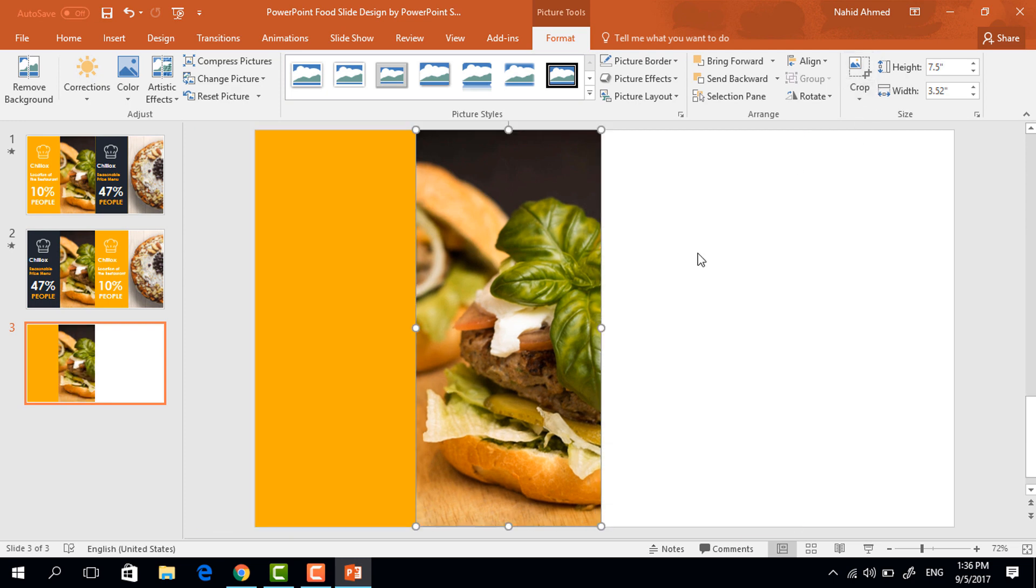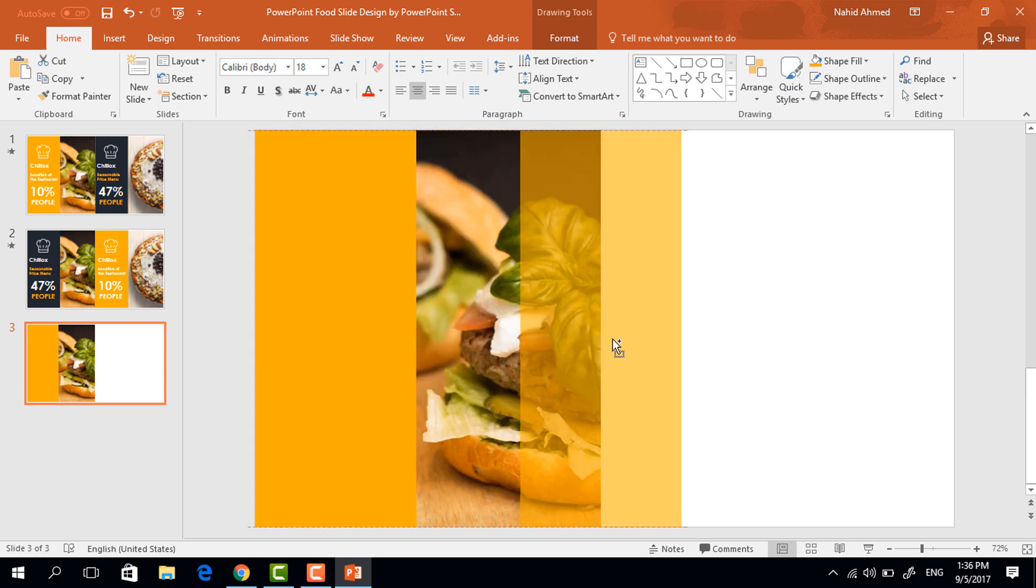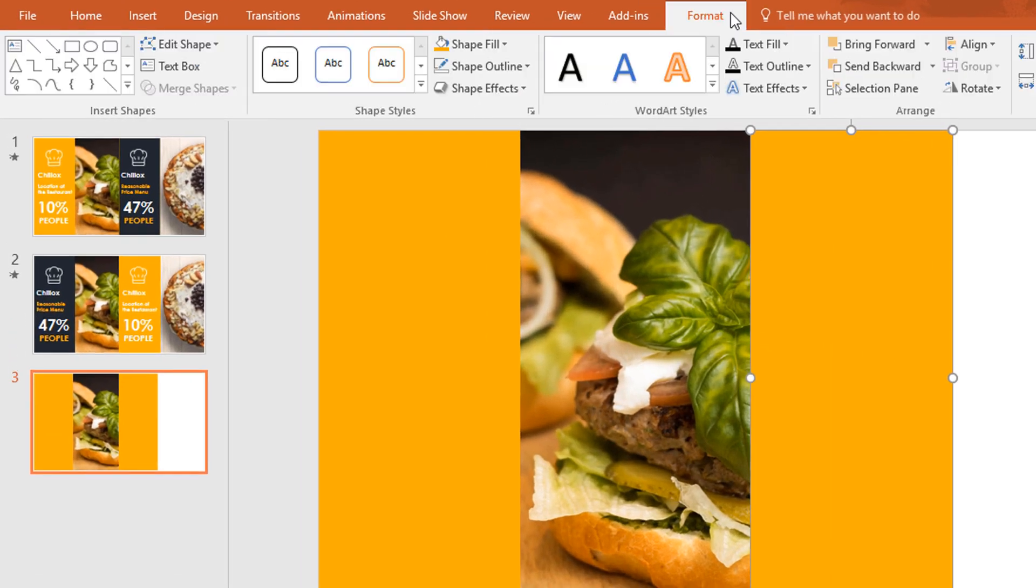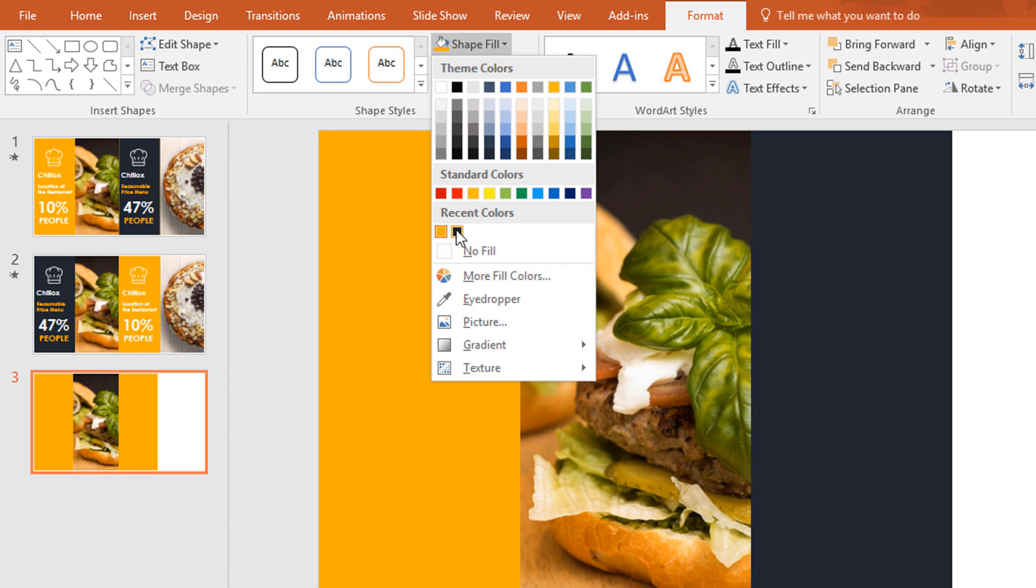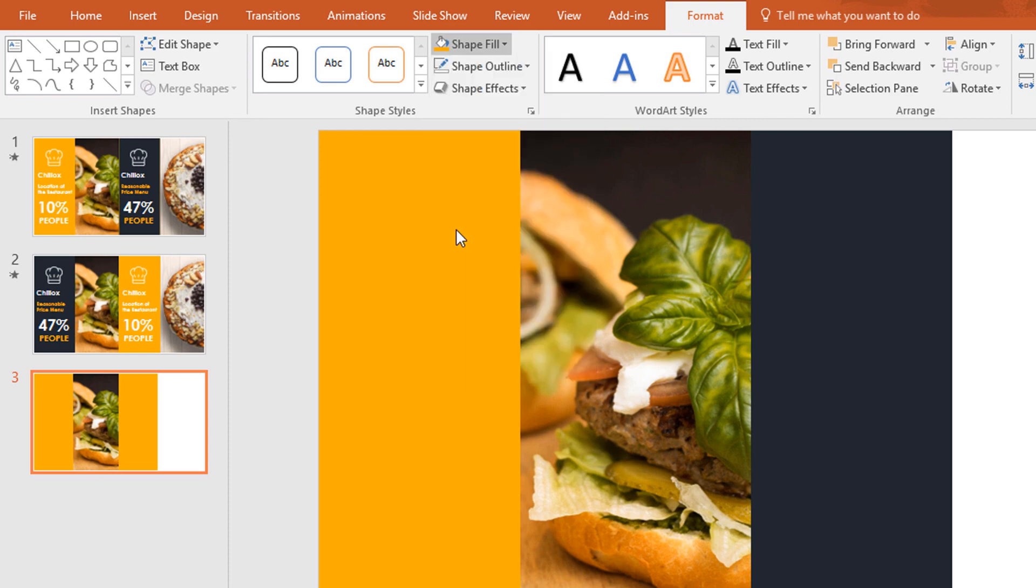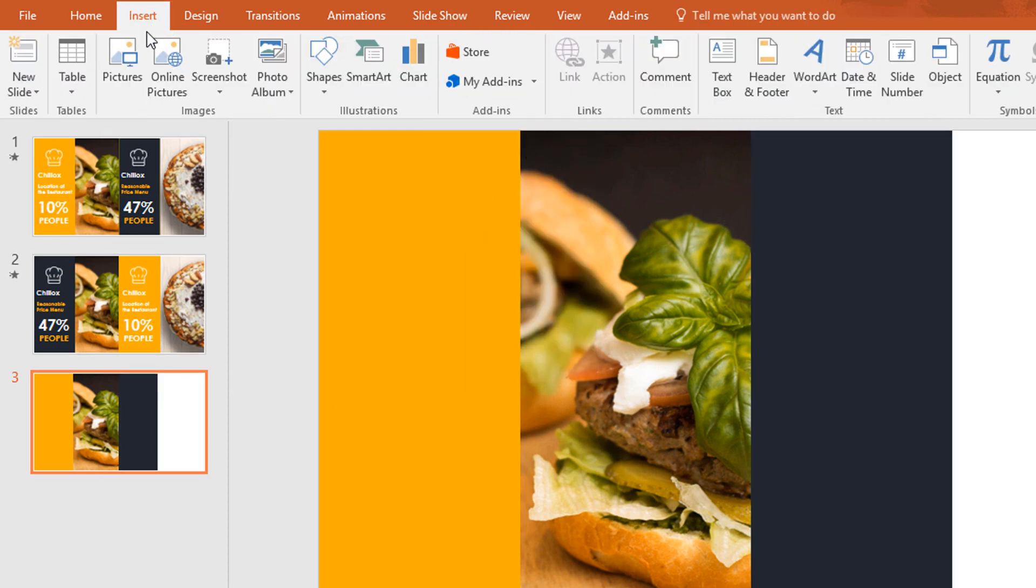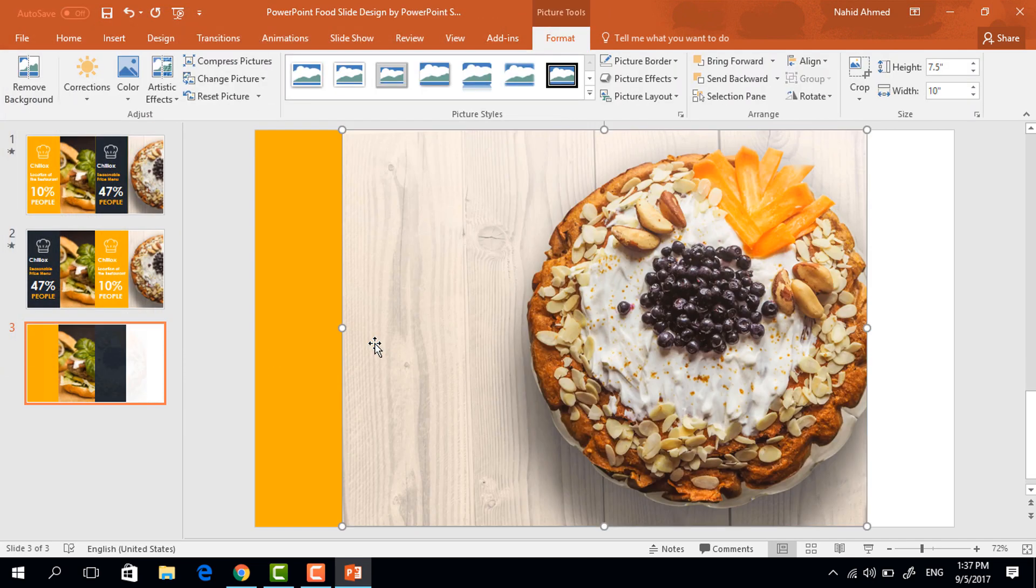Then again click on crop and it will look like this. Now select this one and holding ctrl shift drag it to here and it will be duplicated. Now go to format, click on shape fill and change the color to this. After that again go to insert, click on picture and from here I'm taking this one.